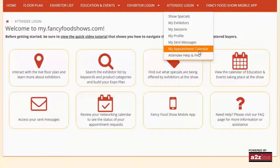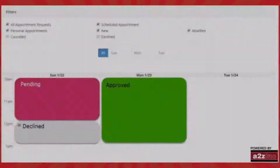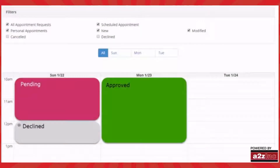View your calendar by clicking on the My Appointment calendar. Please don't forget to accept, modify, or cancel any pending appointments you have received from exhibitors.